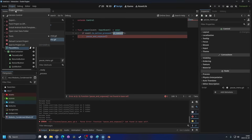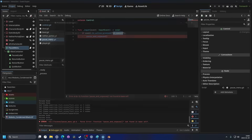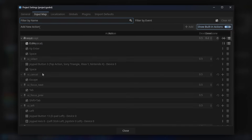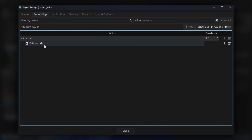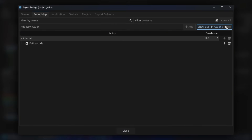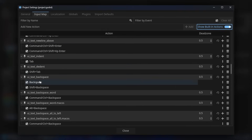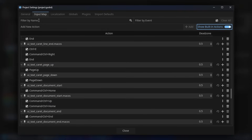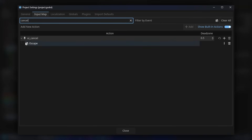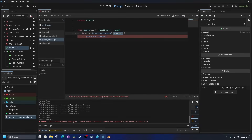Let me show the ui_cancel input quickly. Go to Project > Project Settings > Input Map. Many tutorials create a new input action, but there's already a built-in one. If you click 'Show Built-in Actions' and search for 'ui_cancel', you'll see that Escape is already connected to it. So I'll just hit close.